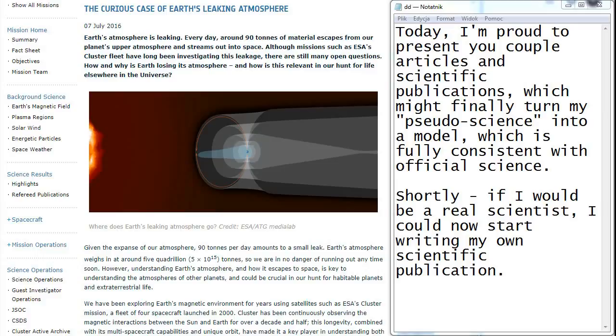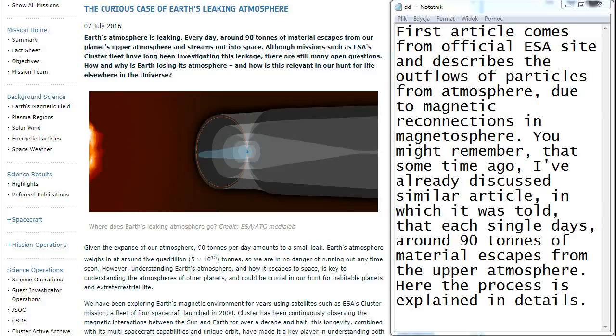First article comes from official ESA site and describes the outflows of particles from atmosphere due to magnetic reconnections in magnetosphere. You might remember that some time ago I've already discussed similar article in which it was told that each single day around 90 tons of material escapes from the upper atmosphere.